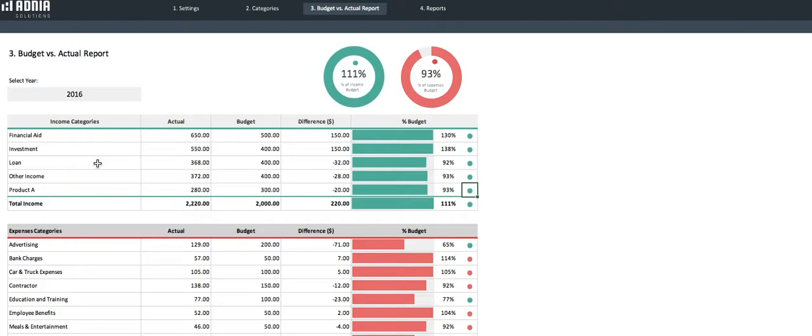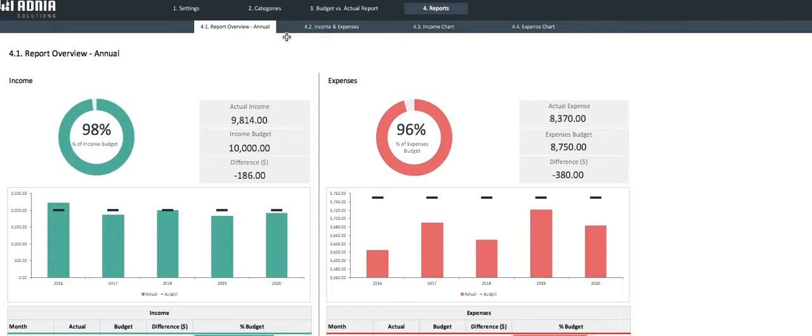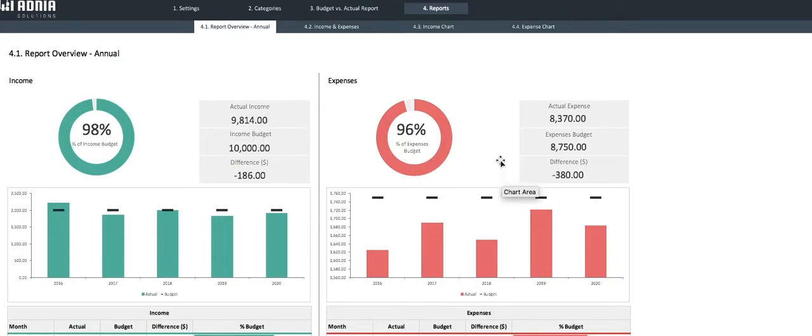Let's move on to the fourth and final section of this dashboard, the reports. It is divided in four dashboards, the first one being Report Overview Annual. This dashboard is split in two sections, the incomes on the left and the expenses on the right. Let's focus on the income.